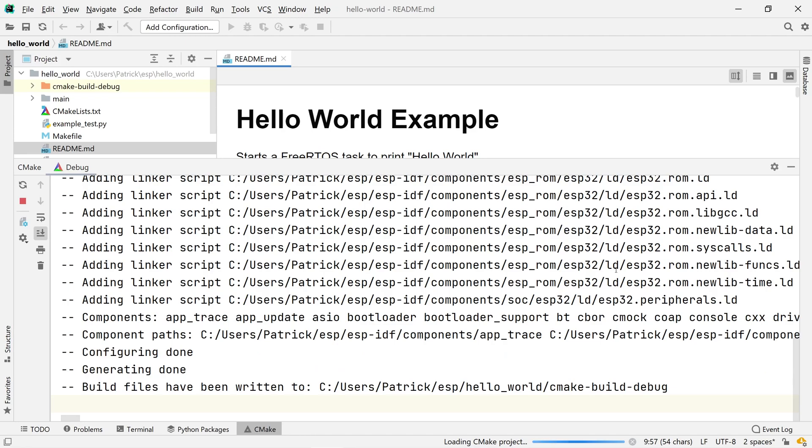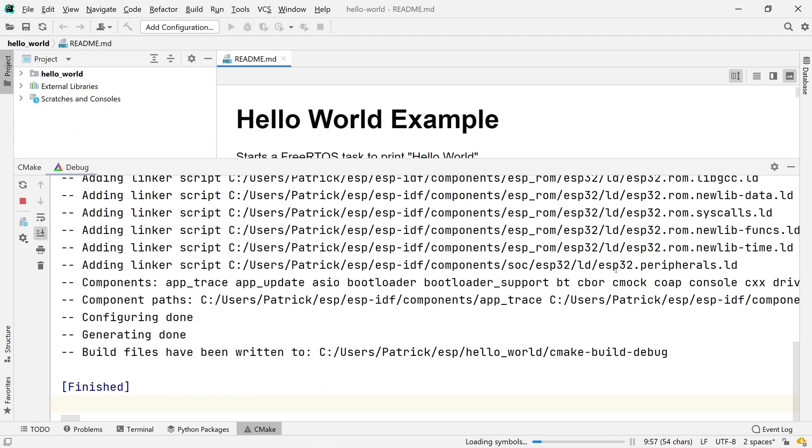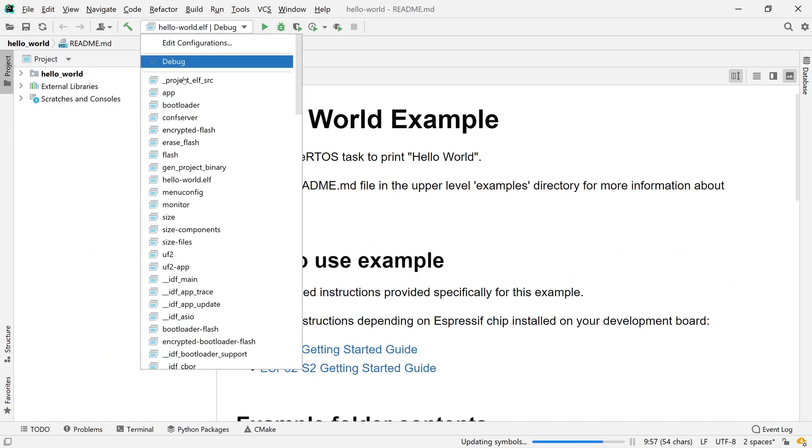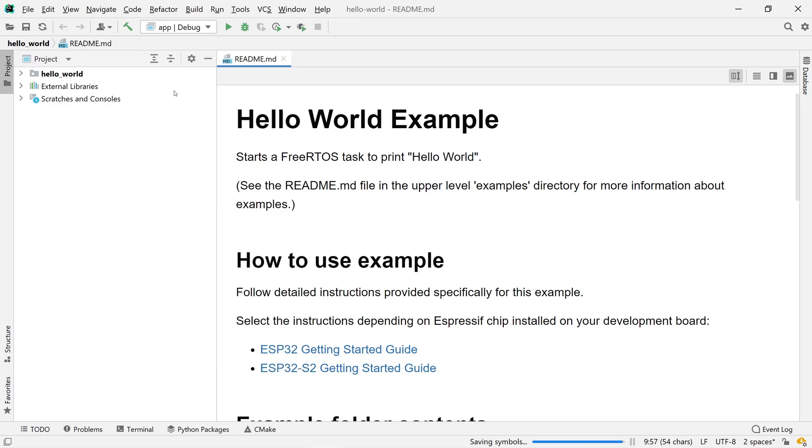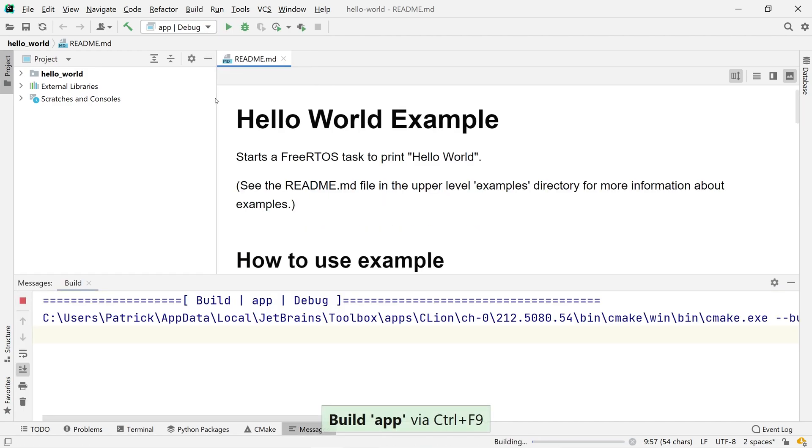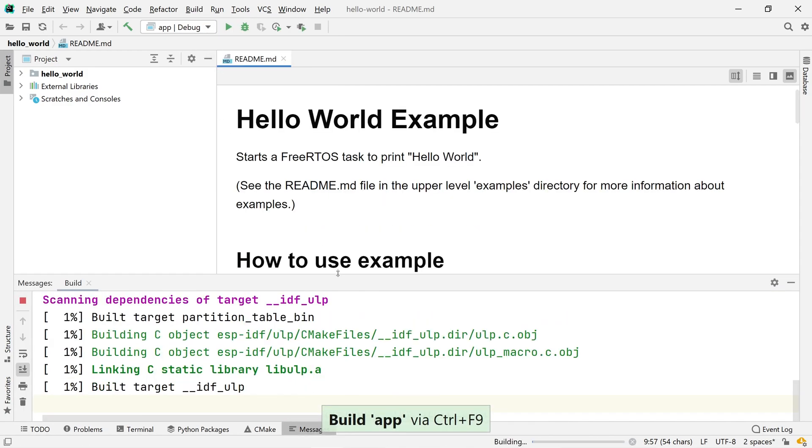That was the last necessary step. And now, CLion has all the information to set up our project. You'll find that many run configurations were automatically created if you check the toolbar. We can go on and select the app run configuration and go to Build, Build App to compile our project.